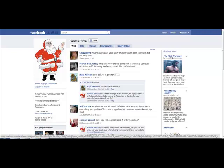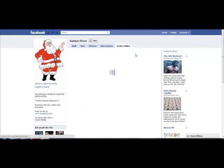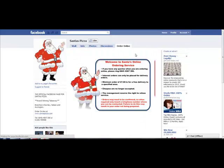One of the problems they're having is they've set up the fanpage but they haven't got enough members. So I'm going to be using different Facebook marketing techniques to get them lots of fans. As you can see on this fanpage, they've got an 'Order Online' button here.